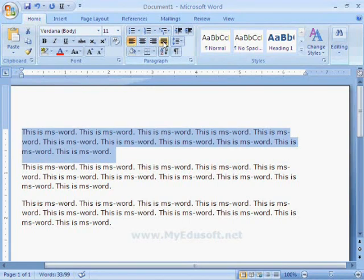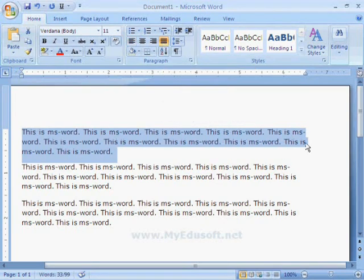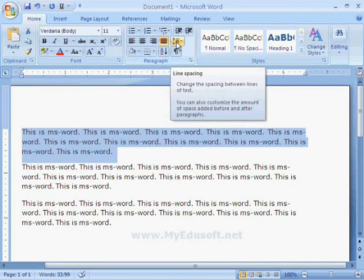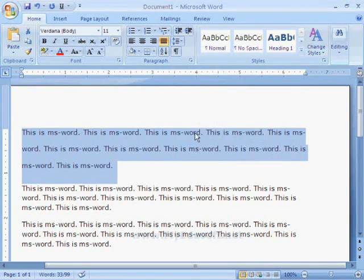When we select the justify alignment, the lines will adjust equally. If we want to give space between lines in the paragraph, then we have to select the line spacing option. For example, I am selecting 2.0 and it will display like this.